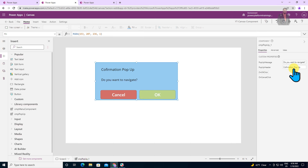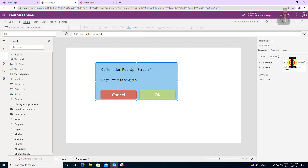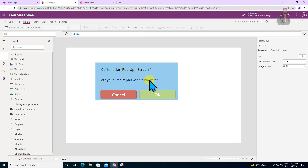The popup component has been created successfully on the screen. Now we need to provide the input message and header — whatever you want to change. For example, for this screen's popup header, I'm changing it to screen one, and you can see the header message is being changed. In the message field, I'm changing the message to are you sure, with one more line added. So this message is now configured.